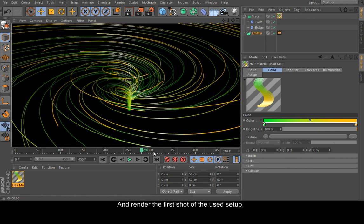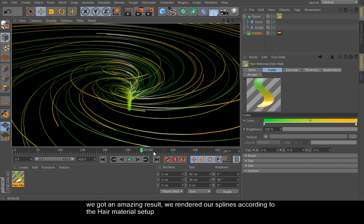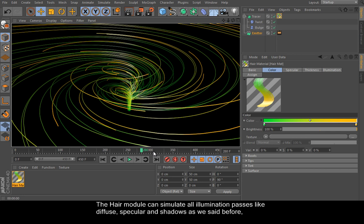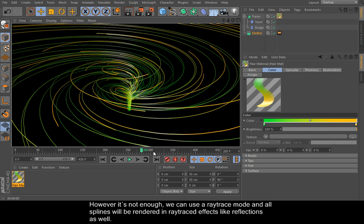And render the first shot of the used setup. Done, it works. We got an amazing result. We rendered our splines according to the hair material setup. The hair module can simulate all illumination aspects like diffuse, specular, and shadows as we said before. However, it's not enough.